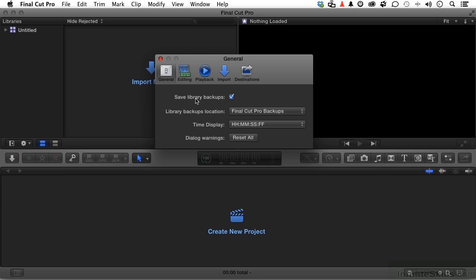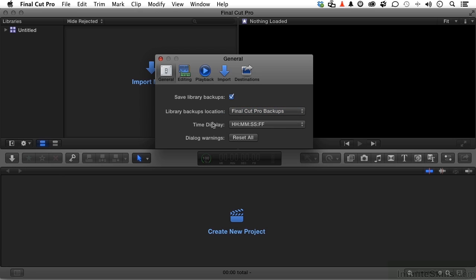Save Library Backups. Yeah, can't imagine why you wouldn't want to do that. But where do you want them? You can choose your own destination.